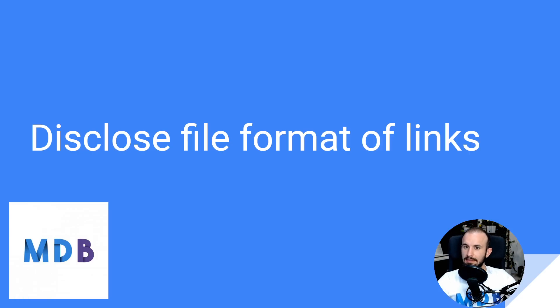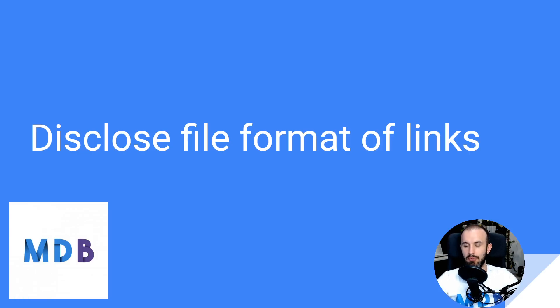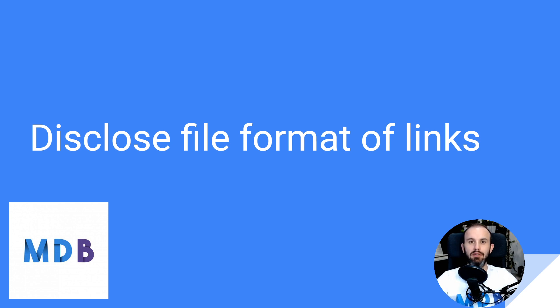And finally, the last CSS trick which I have for you will help you or your user to disclose the file format of links or attachments.